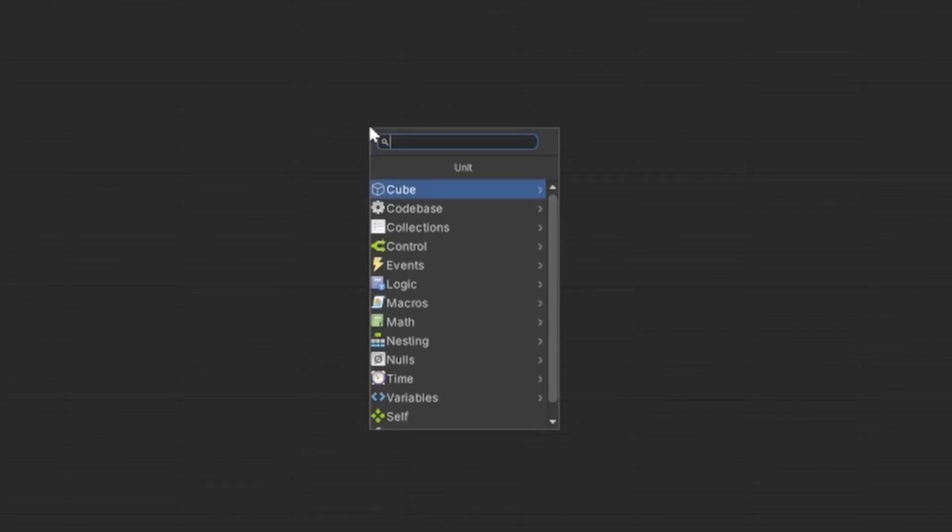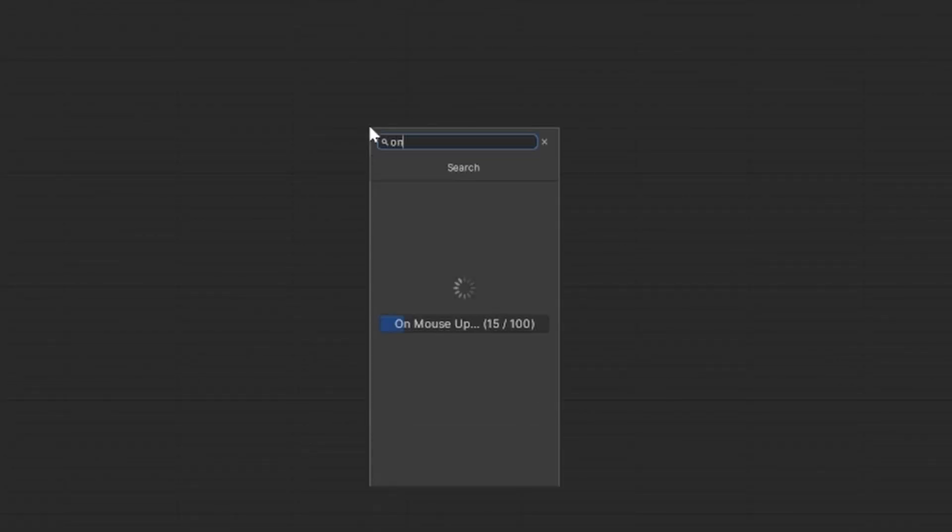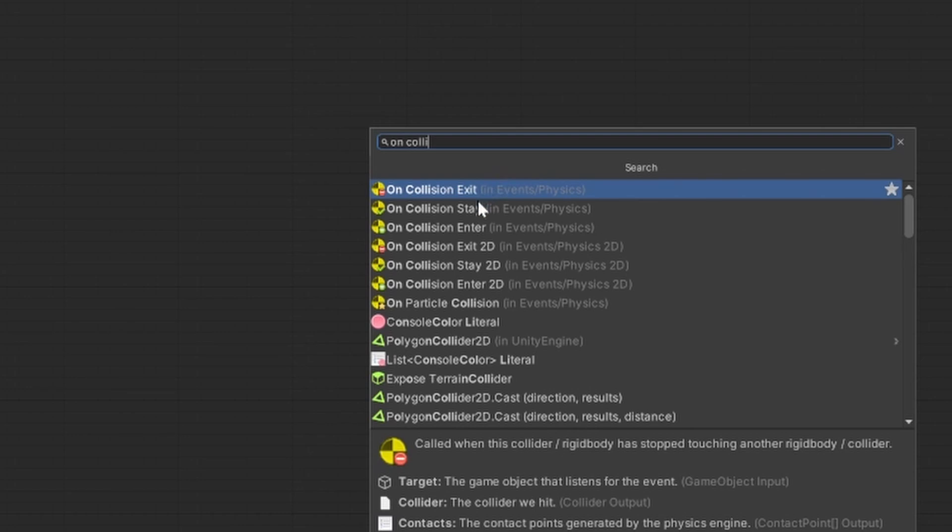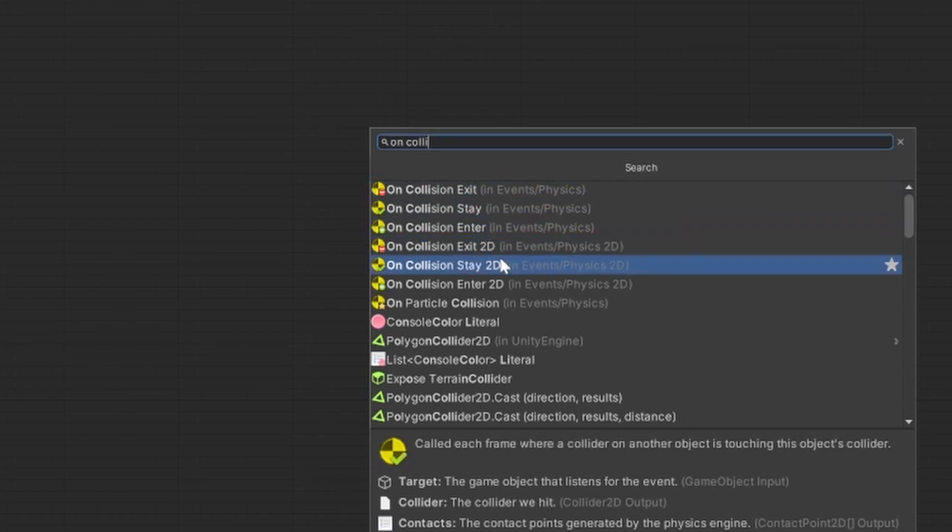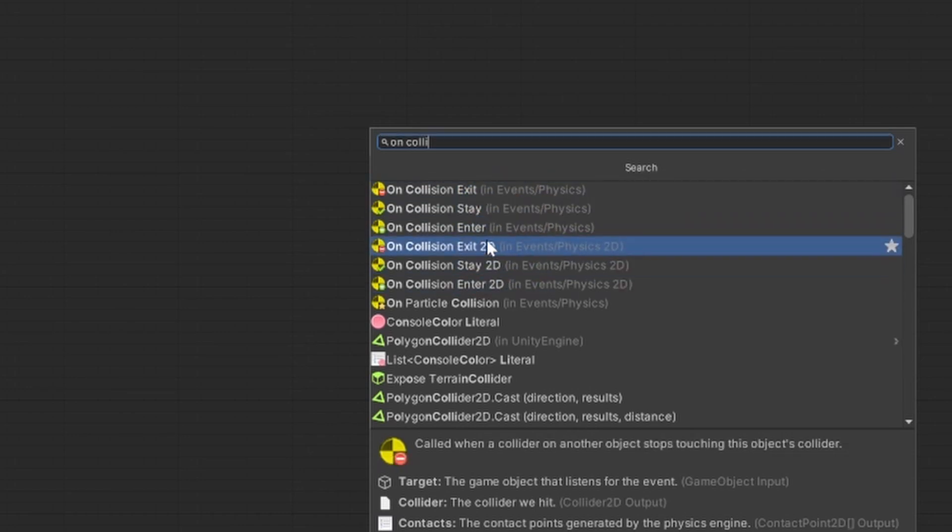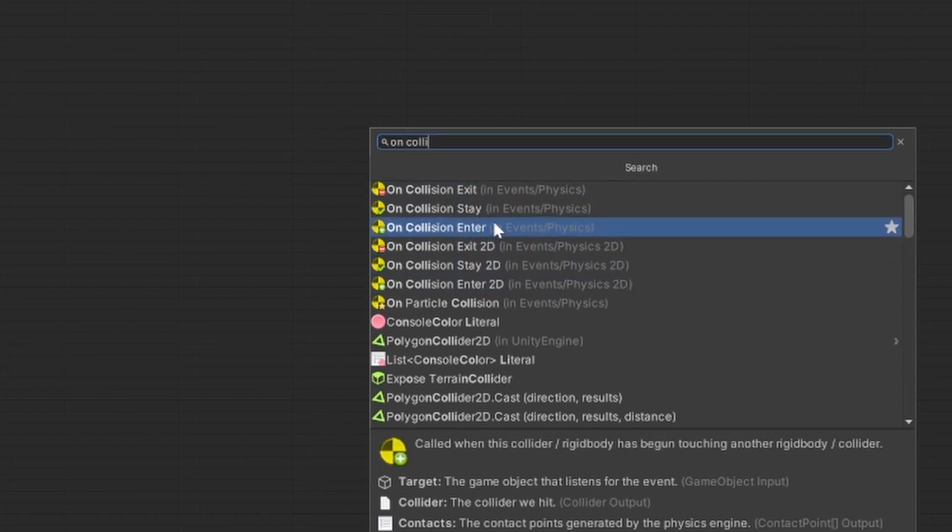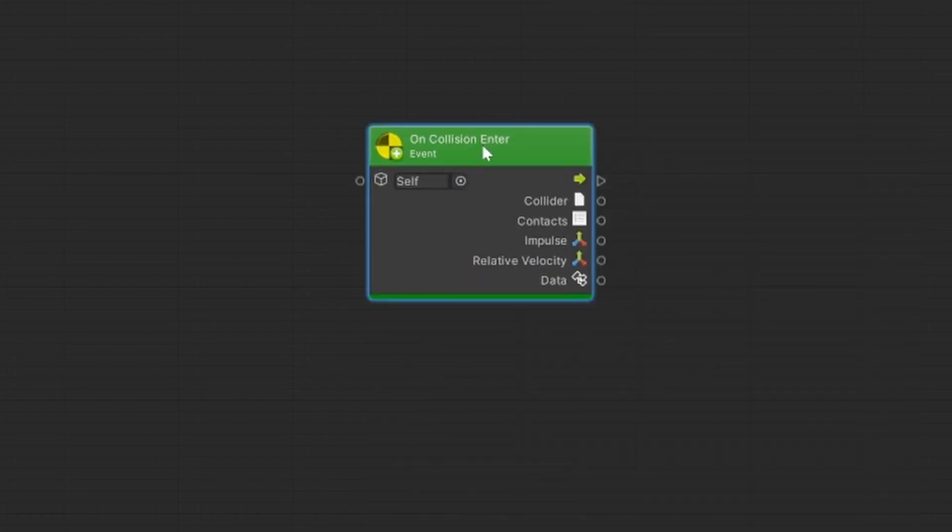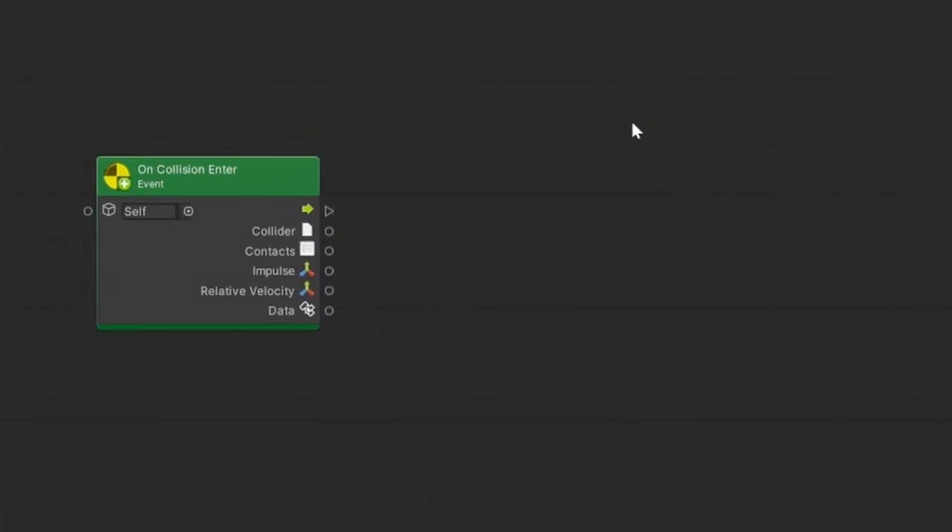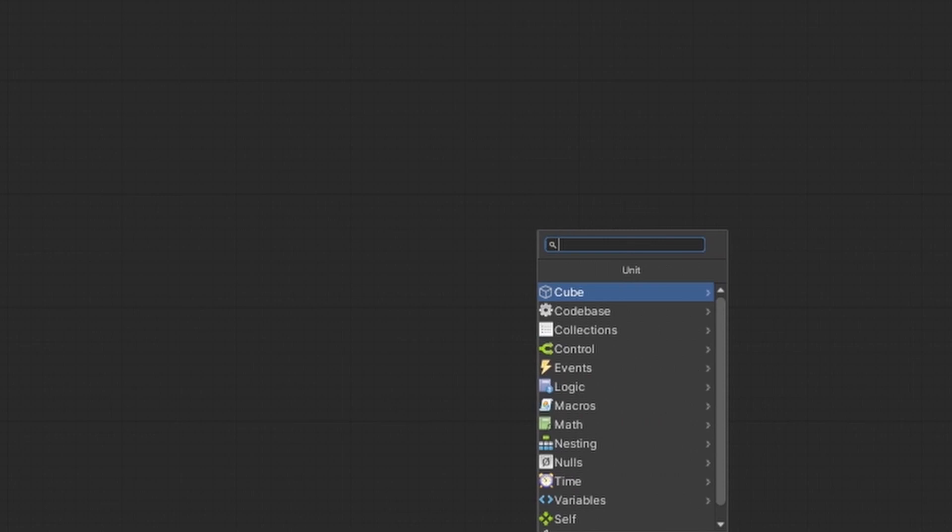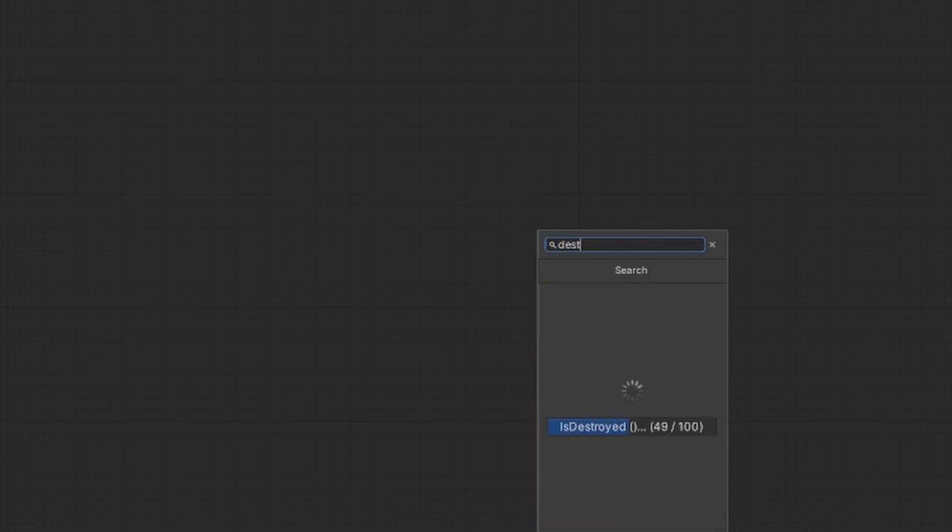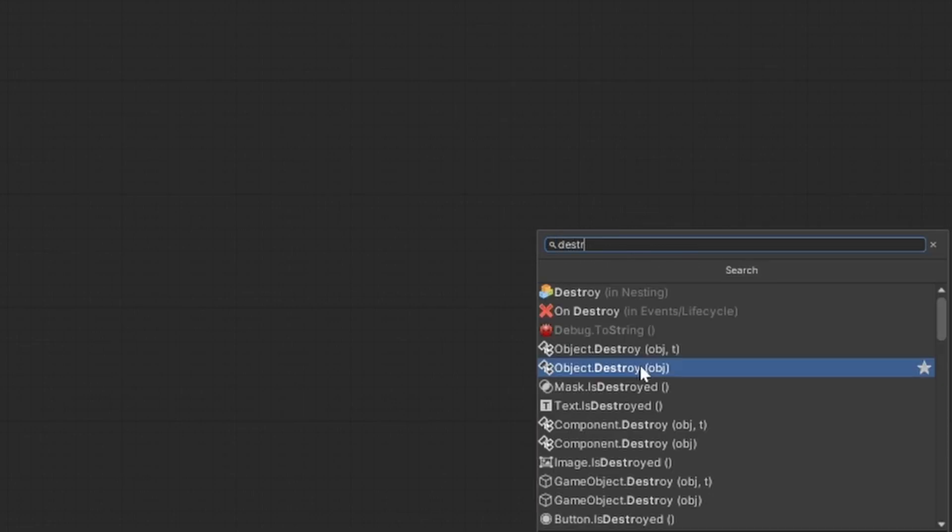Let's just delete what we have right here. We have the start function and the update function. But what we want to have in this case, we want to have an on collision enter. You see here we have on collision exit, stay and enter, and the same for 2D. But we are in a 3D space. So let's say on collision enter right here. What will be at the end. We have our start point right here, so if we collide with something then what will happen at the end. At the end, we will destroy an object.